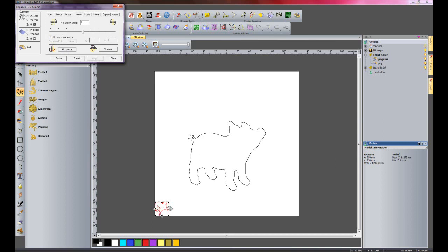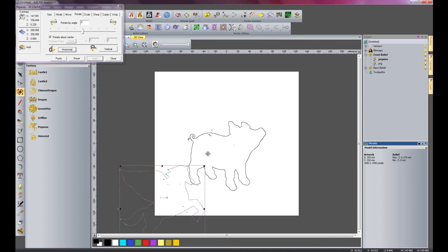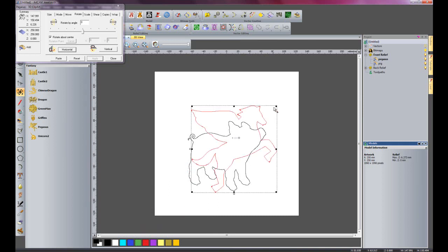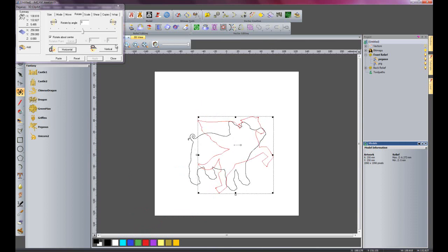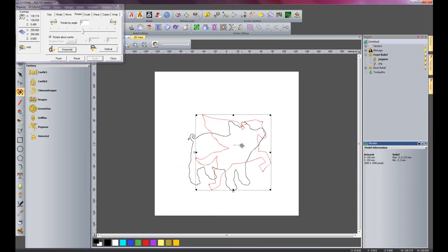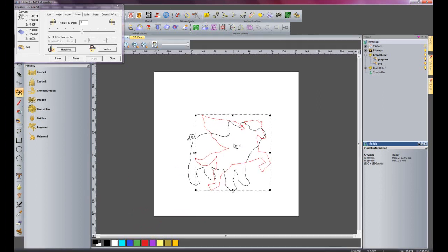And then click Apply. So it has turned it round. I will press Shift and Alt, then press Shift and move this up. Move over. This particular wing is going to be the back wing, so I need to make this quite small. And I will move it down. And I need to rotate it round, just so it adds a bit of perspective. That should do fine.